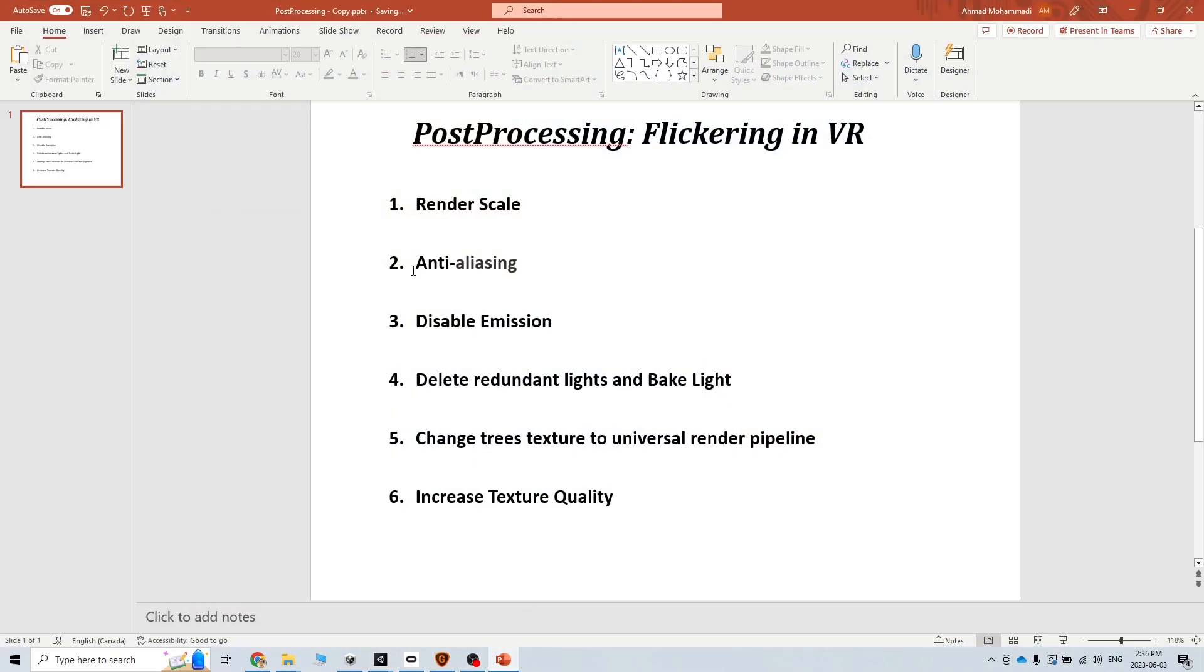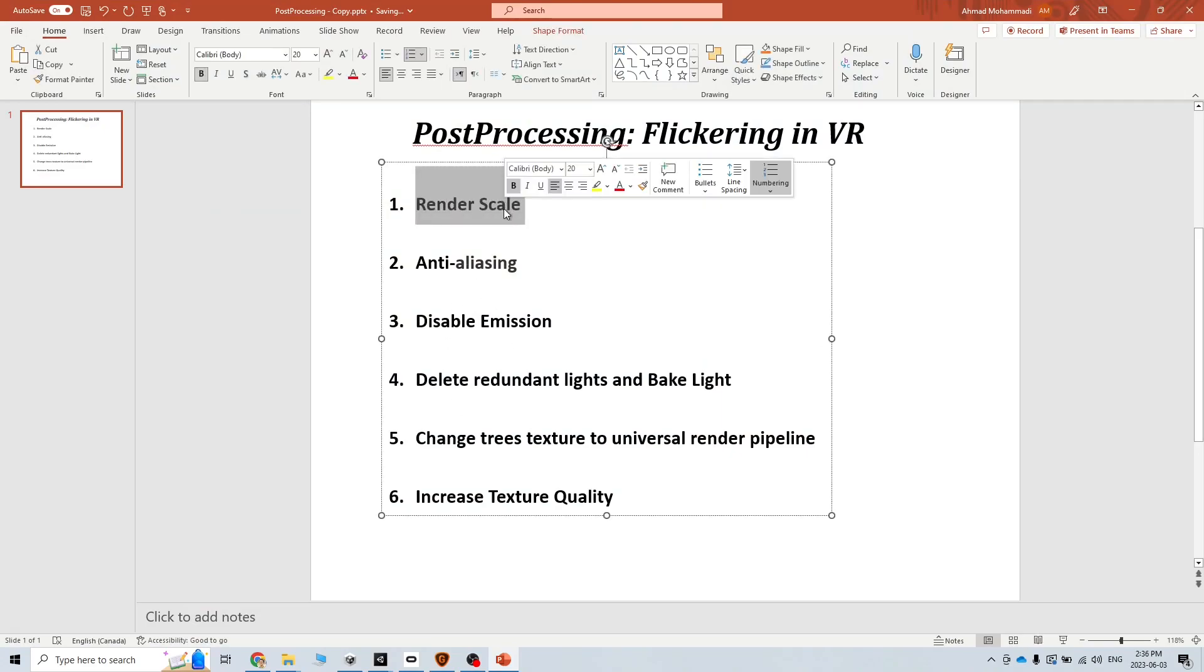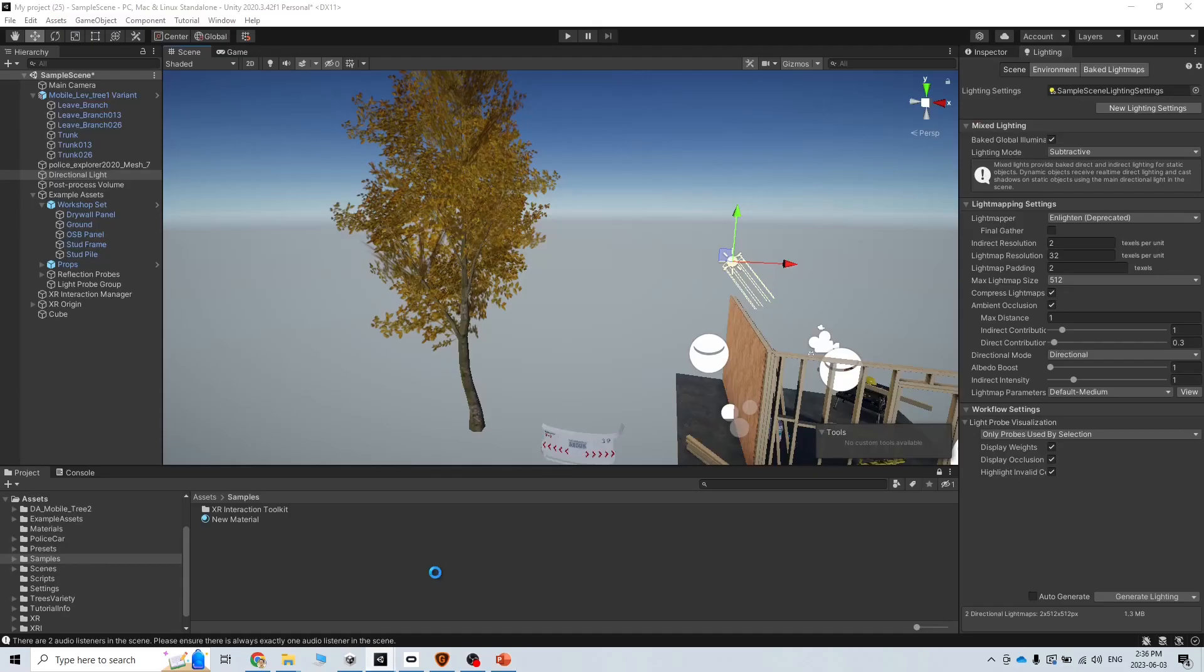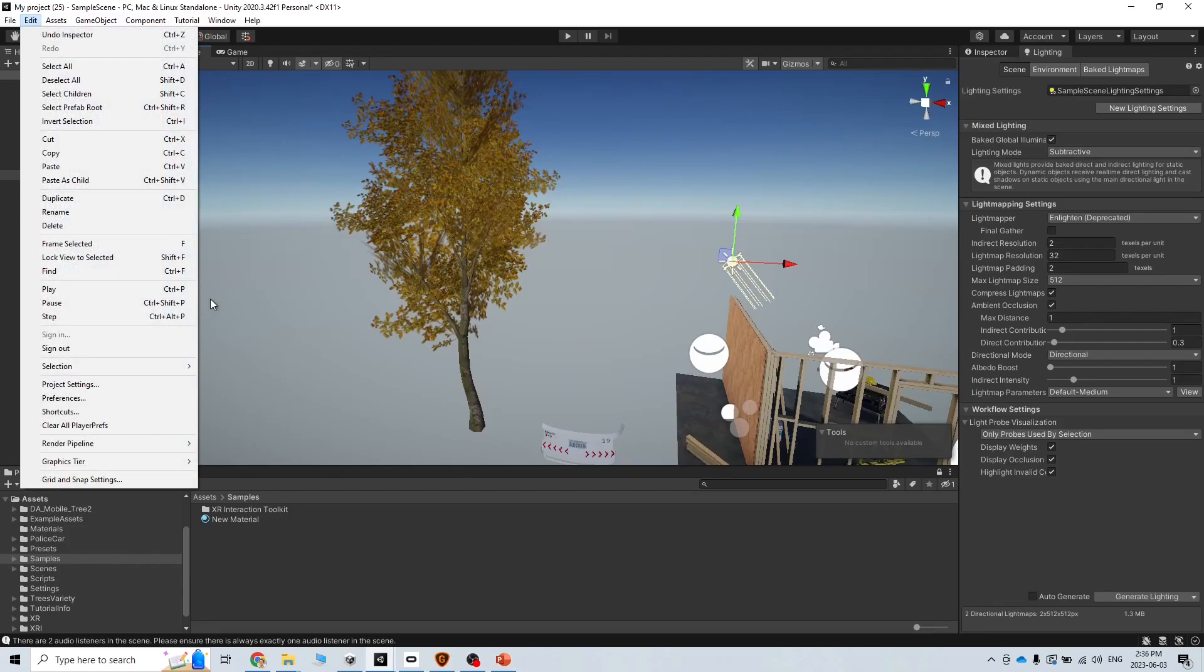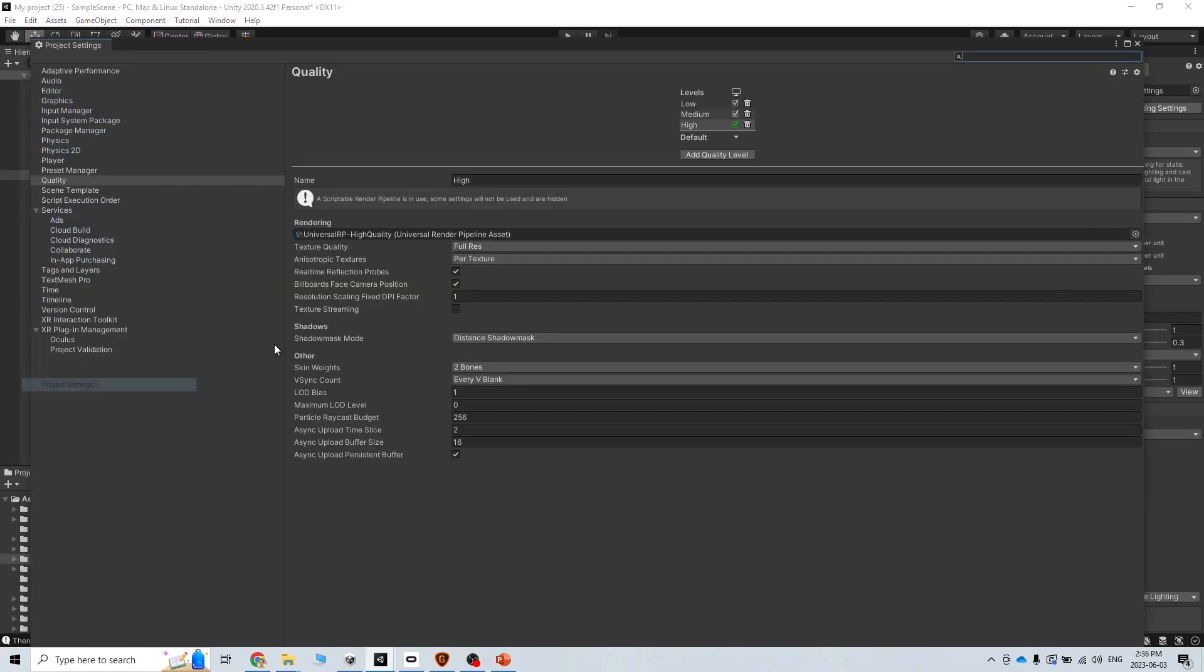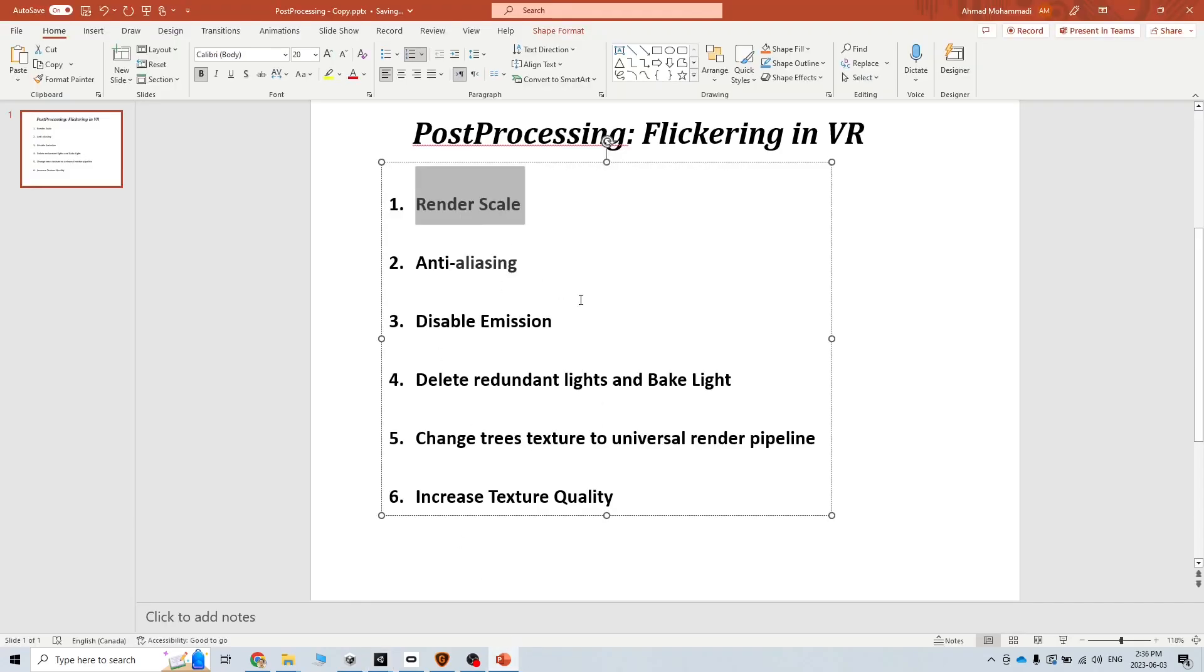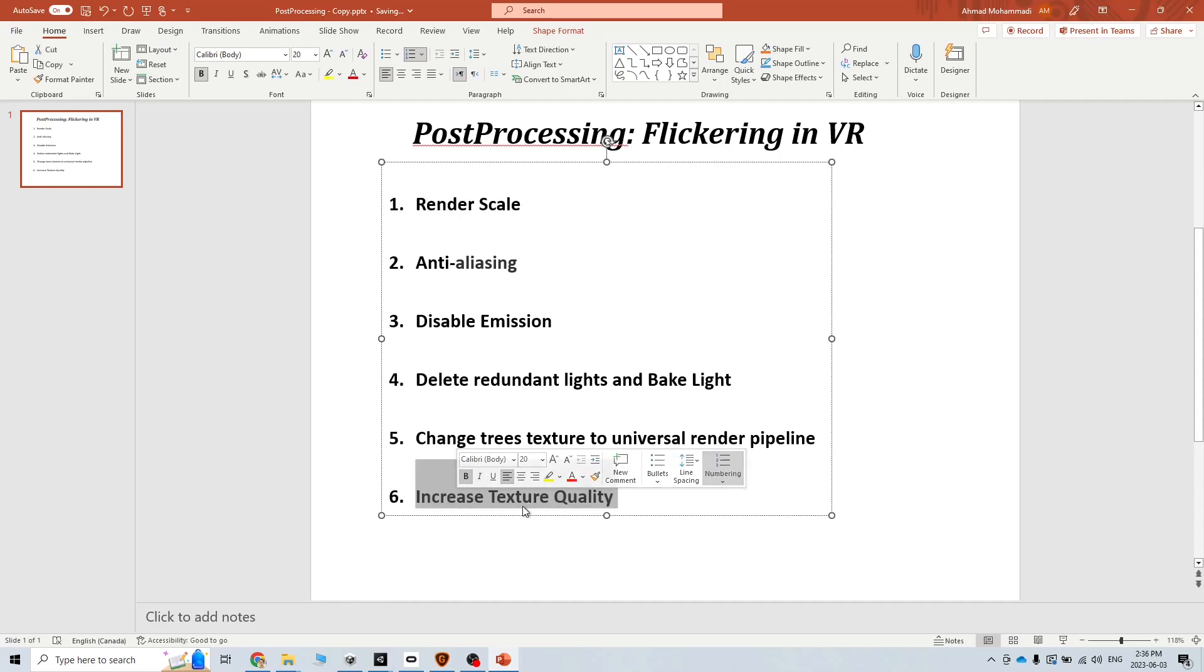We did all of these steps except the first one. I just changed it to one again because it's so resource consuming. If I go to the project settings and then Universal Render Pipeline, you can see here that we use anti-aliasing of eight. You can change with this parameter that I mentioned here and then see.